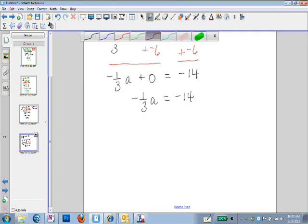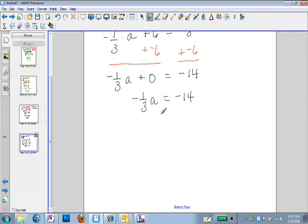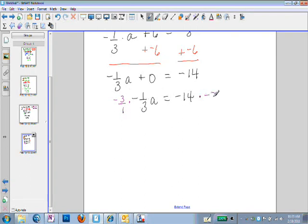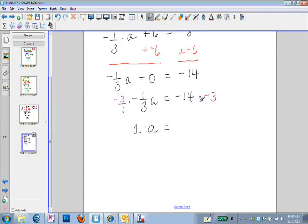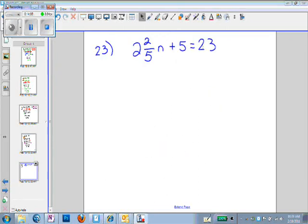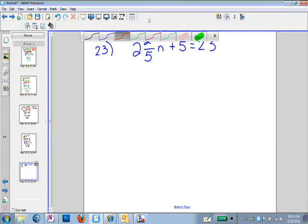Now I want to get rid of the negative one-third being multiplied by a. We always get rid of multiplication by multiplying by the reciprocal to end up with positive 1. So negative 3 over 1 times negative 1 over 3 will give us positive 1. If we multiply the left by negative 3, we also must multiply the right by negative 3. Negative 3 over 1 times negative 1 over 3 equals positive 1 times a — that's how we get a by itself. And negative 14 times 3 is positive 42, so 1 times a is a, and a equals 42.